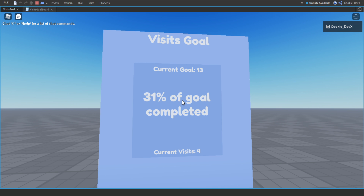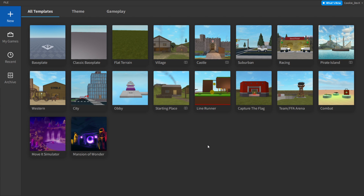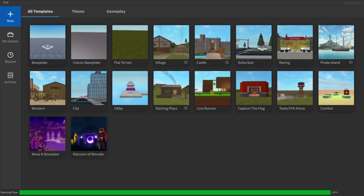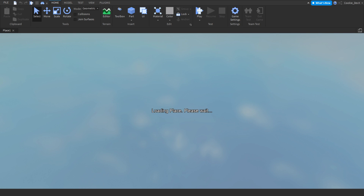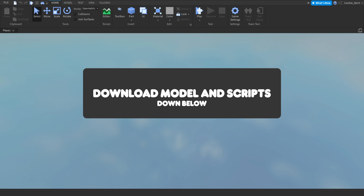Now we're going to head over to Roblox Studio where I'll teach you how to make this system. We're going to start off by clicking on the brand new base plate feature. Keep in mind all scripts and models found in today's video can be either downloaded or copied from the description down below.